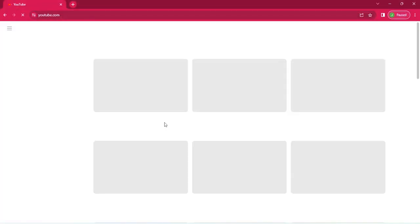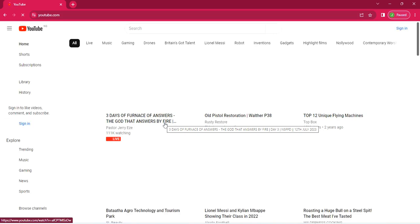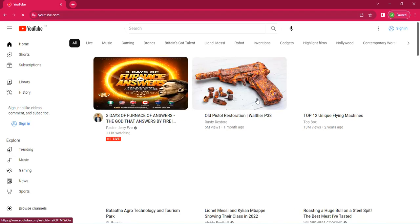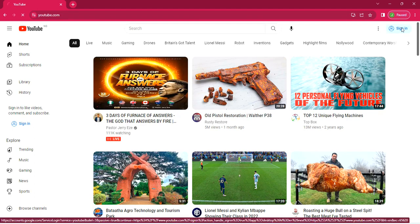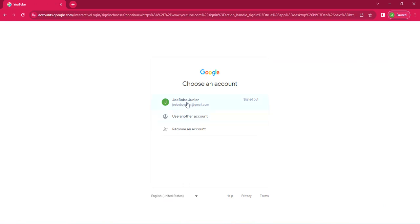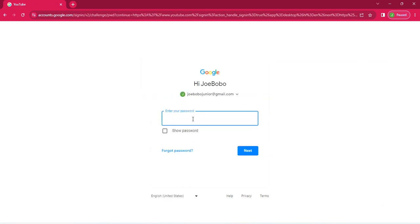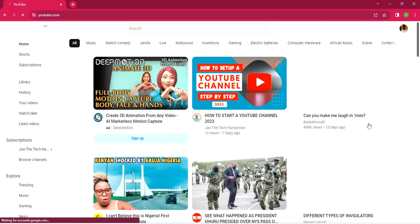From the Google homepage, just enter youtube.com. When you get to the landing page, just click sign in and choose the email that you use for your YouTube account, then enter your password. After entering your password and signing in, you'll be on the homepage.